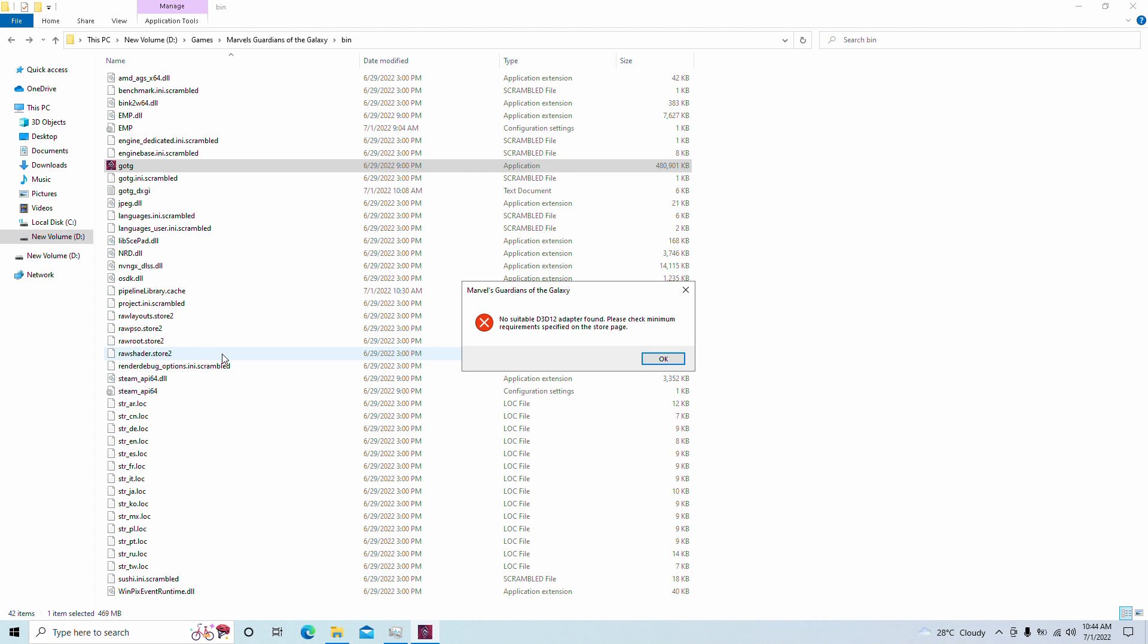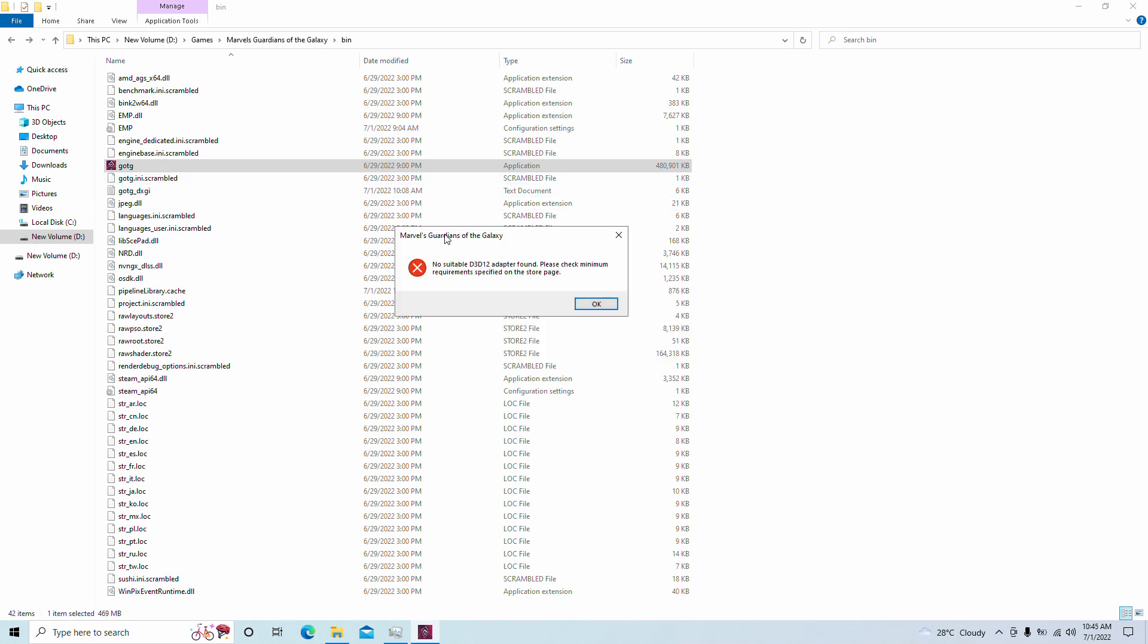Here I'm testing this on my Intel Core i3-7100 with the Intel HD 620 integrated graphics. We're running with 16 gigabytes of DDR4 RAM in dual channel memory. As you can see, when you launch the game naturally it will say no suitable Direct3D12 adapter found, please check minimum requirements, which sucks. But there is a way around that.